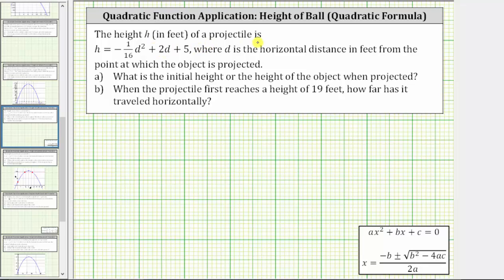The height h in feet of a projectile is h equals negative 1/16 d squared plus 2d plus five, where d is the horizontal distance in feet from the point at which the object is projected. Part A: what is the initial height, or the height of the object when projected? And Part B: when the projectile first reaches a height of 19 feet, how far has it traveled horizontally?